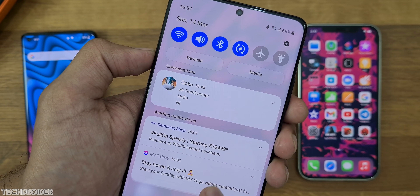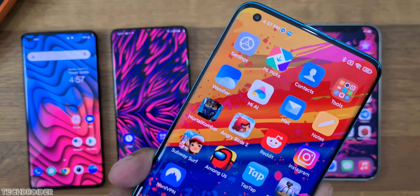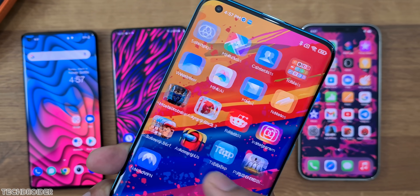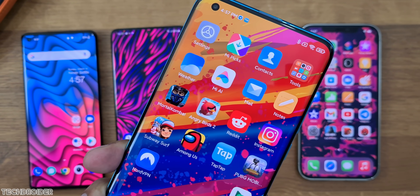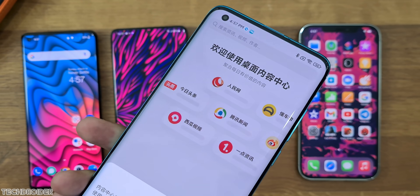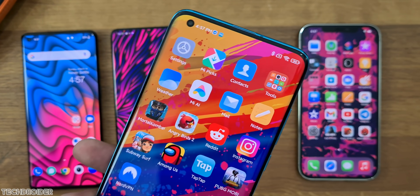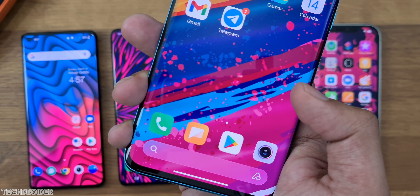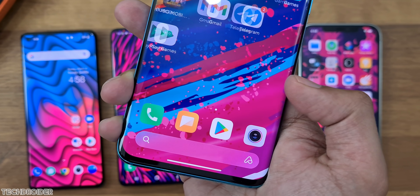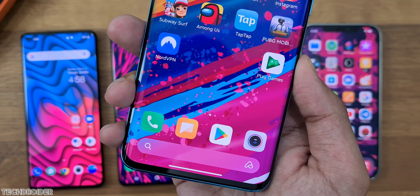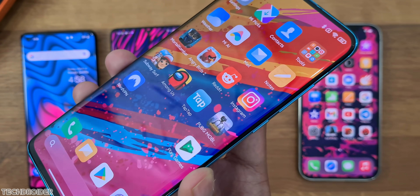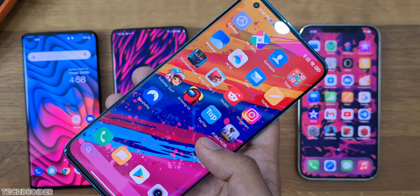MIUI is somewhere between OneUI and OxygenOS — it's faster than OneUI, has advanced gaming options, and a nice interface with lots of features. But this all gets overshadowed by the amount of ads and bloatware included, plus the recent security issue makes it a not-so-secure phone. Thanks for watching — like, subscribe, and see you in the next one!